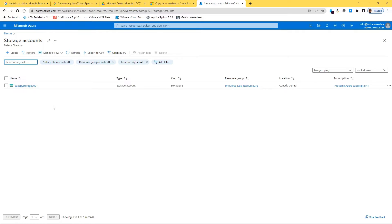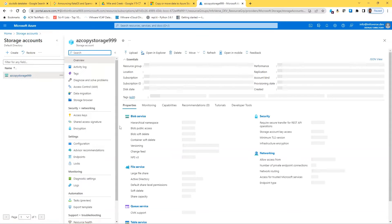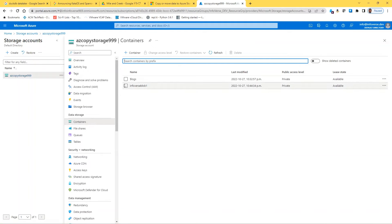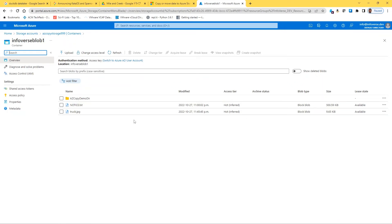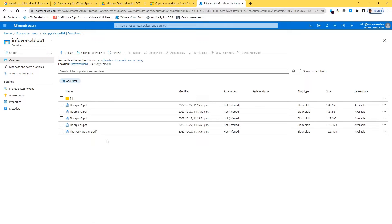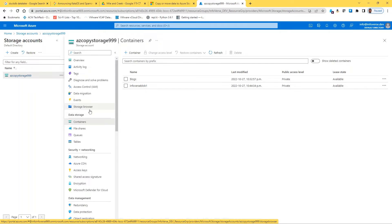I'm going to show you how to create a container inside this storage account. If I click into the storage account and then click Containers, I already have a container called Infoverse-blob1. It has a directory and two files — one is a text file, one is a JPG. Inside the directory there are a bunch of files. I'm going to create another container and show you how to upload these files.